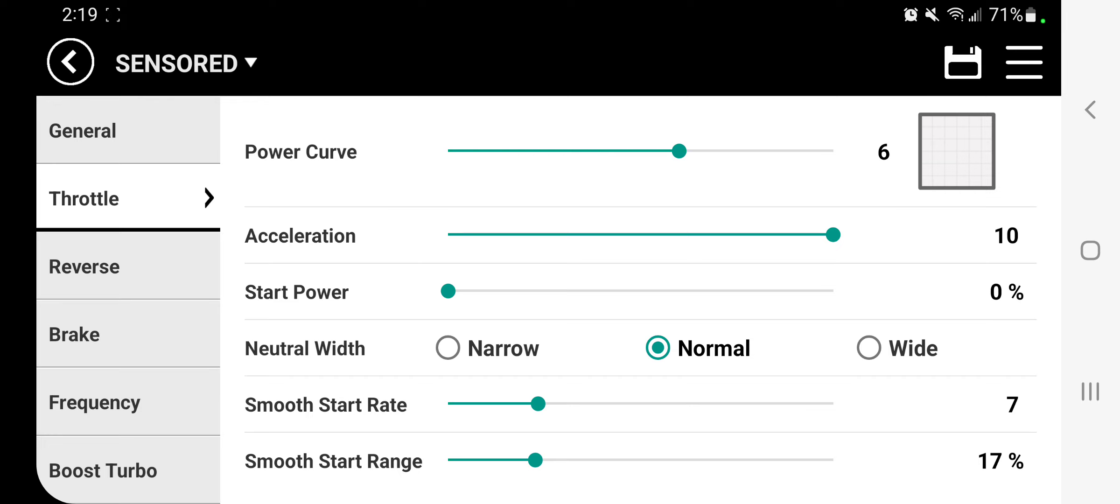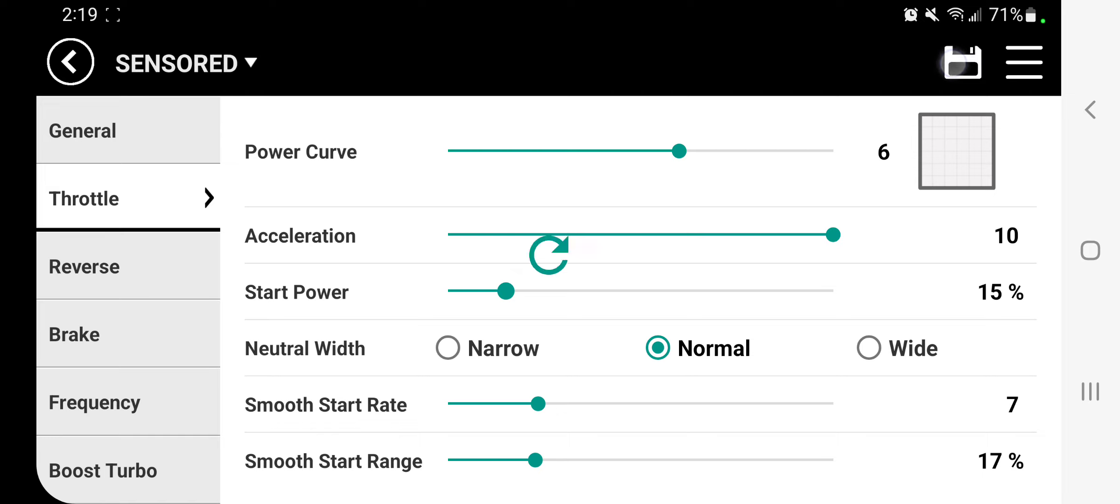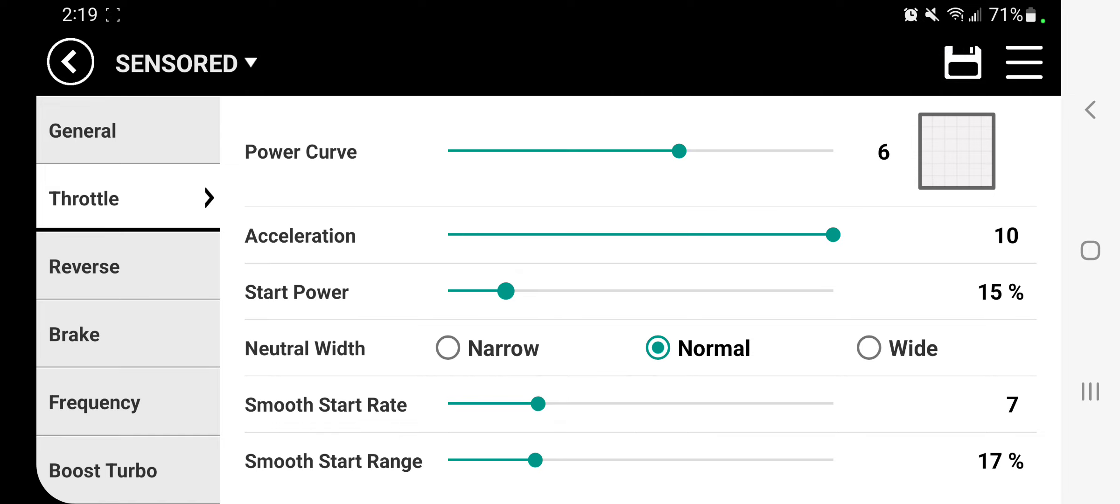So right now we'll go ahead and move it from zero and we'll say 15 and we'll save this. So this car is broken unfortunately and it doesn't even have a spur on it, so it's just the motor right now. I'm not going to go too crazy here, but anyway, so we've got 15, right, 15 start power, 0 effective throttle. Now if I pull this trigger...